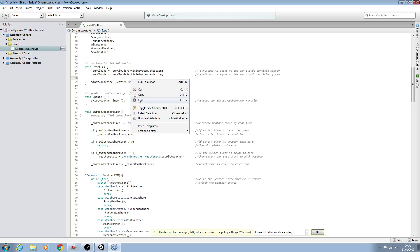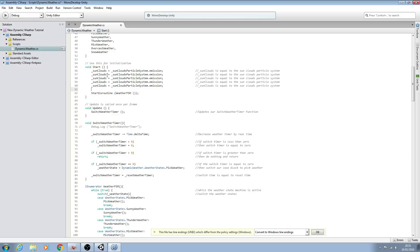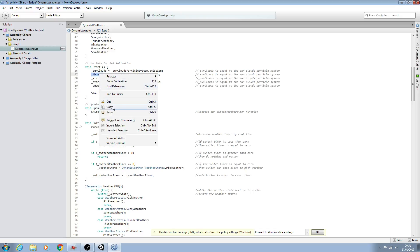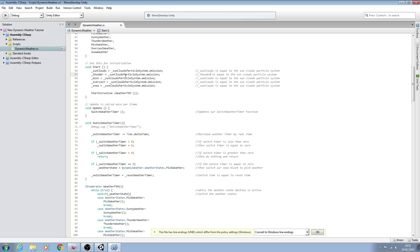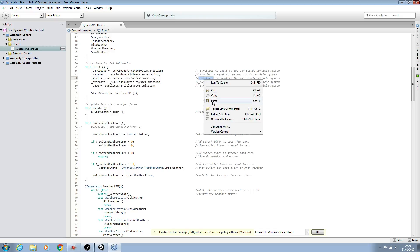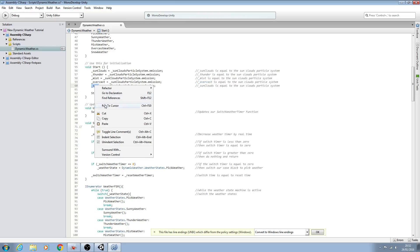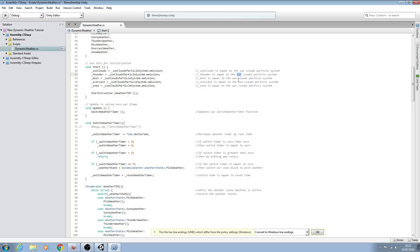We'll update the comments to properly use the underscore sunClouds naming, noting it is equal to the sunClouds particle system. Then we copy this line four more times — swapping out the variable name for each one — working through nearly all of them, finishing with snow, and tidying up the comments as we go.